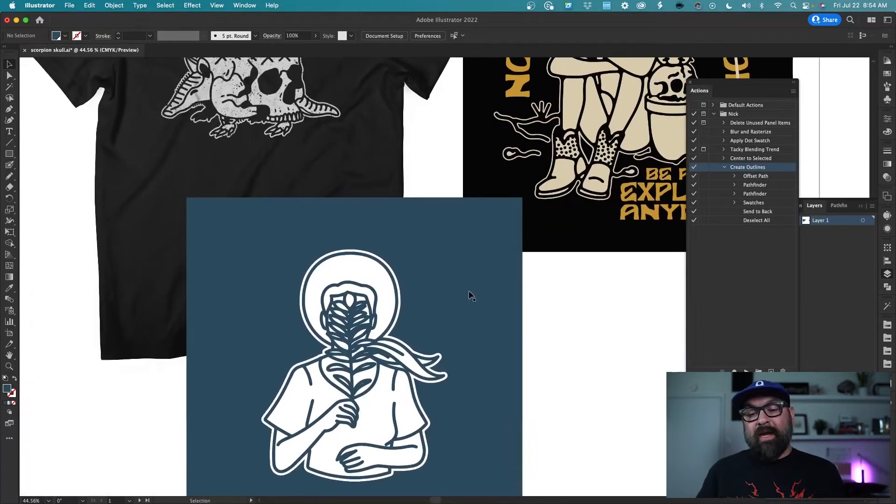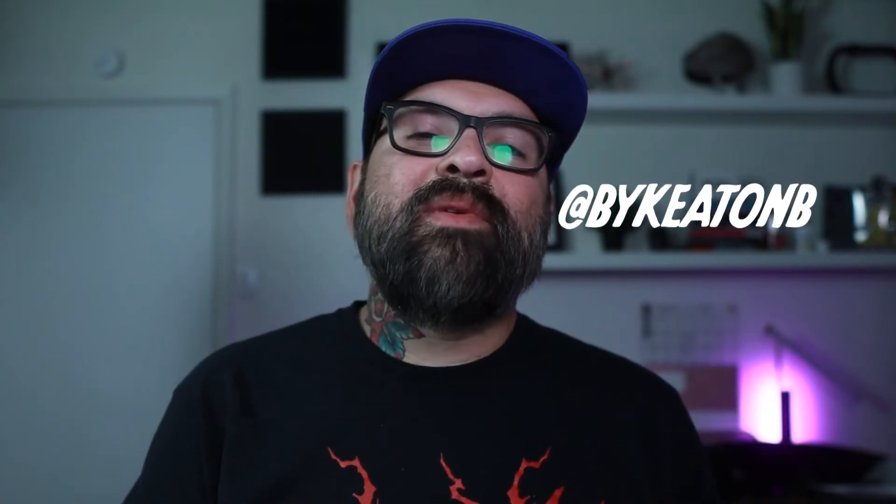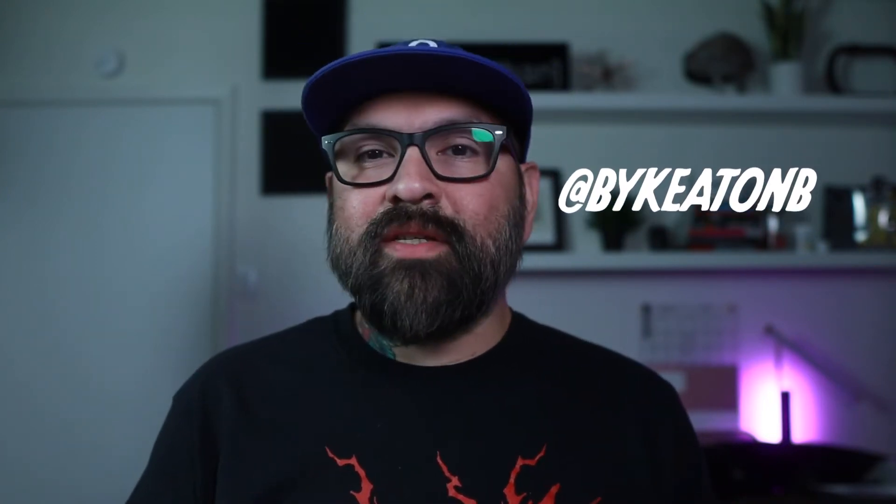It looks really good and it's actually really easy to do. Recently, one of my followers, a guy named Keaton Burns, I'll put his tag right here, he reached out to me and asked me if I use any actions in Illustrator. He made a couple of examples and sent them to me.